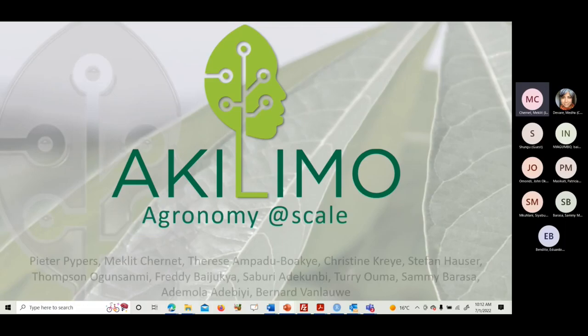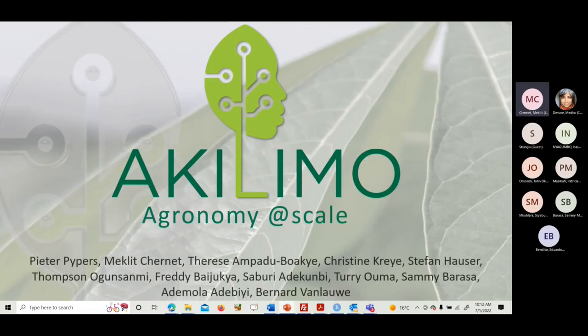Akilimo was developed with the goal of making agronomy work at scale, delivering agronomy advice. Historically, it came from two words: Akili and Kilimo, meaning smart agriculture in Swahili.